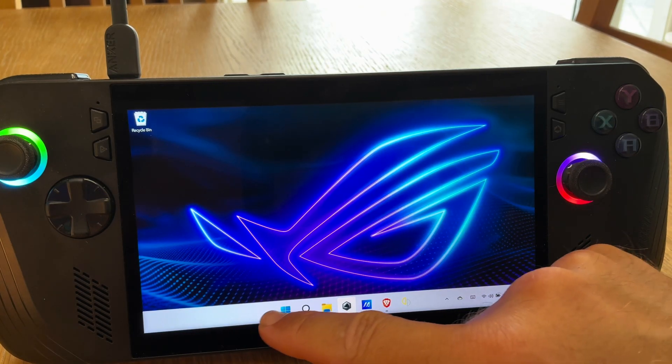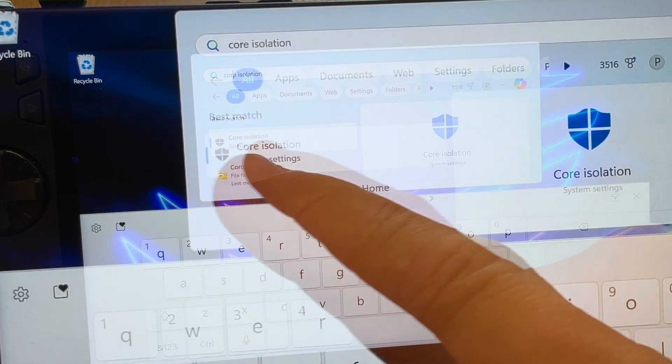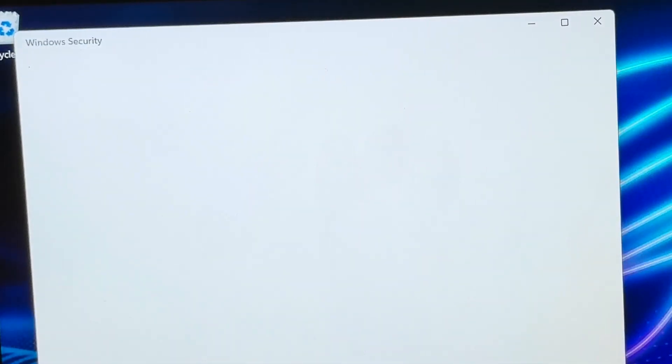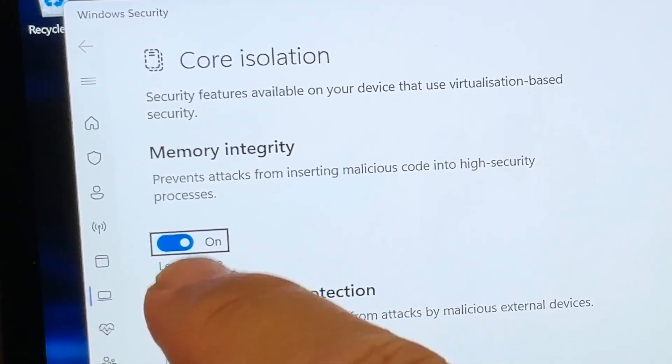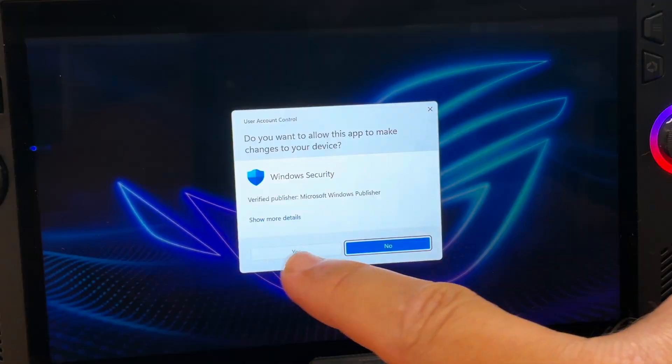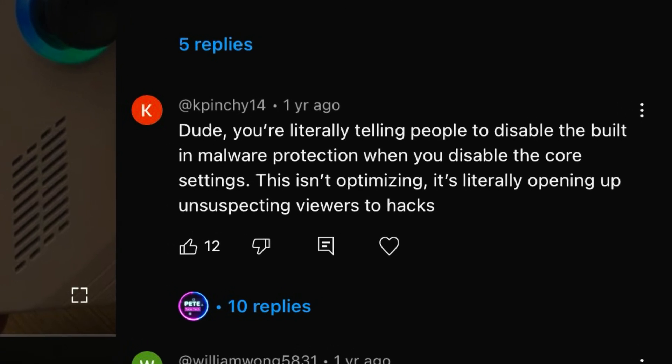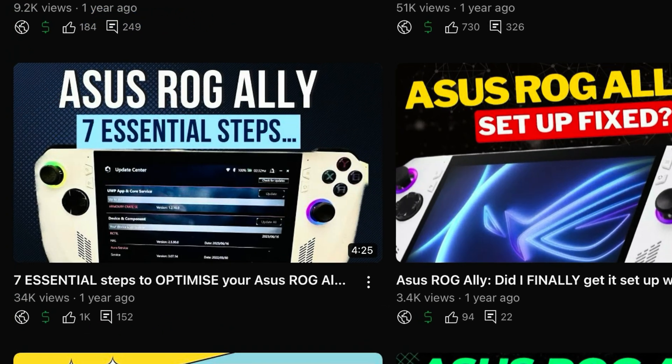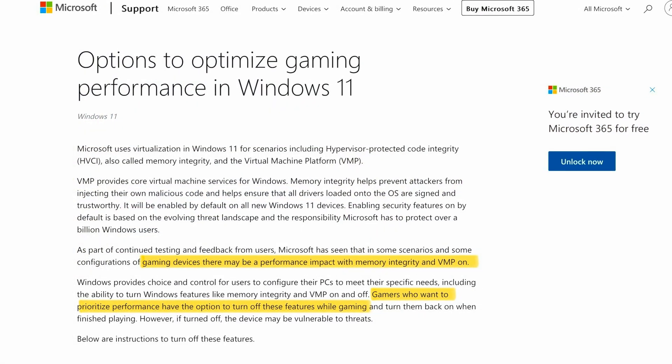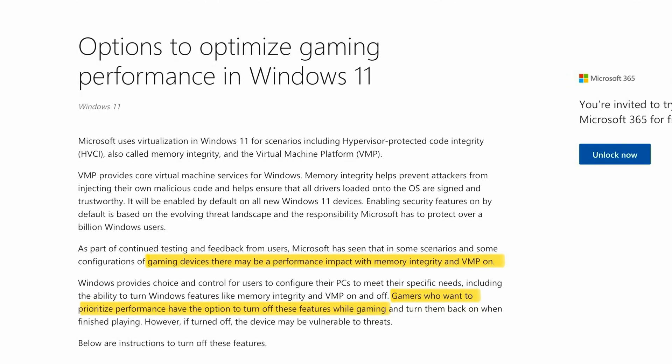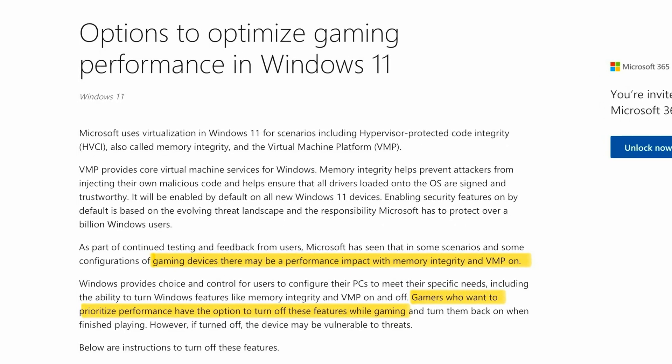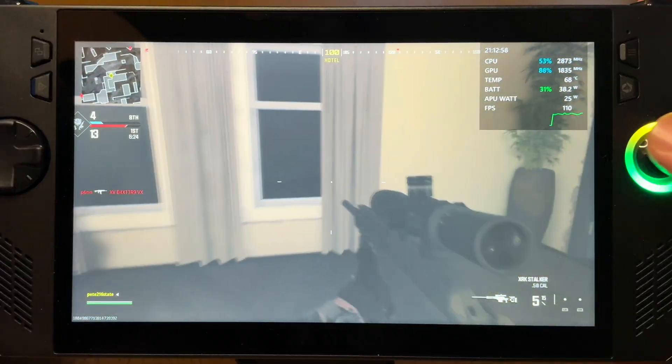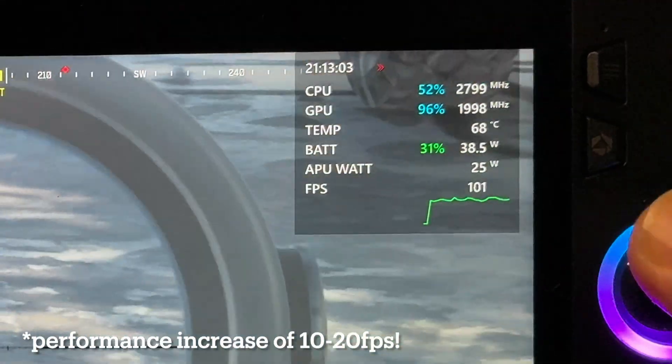And finally, for step 14, let's click the start button. Start typing in core isolation. And this system setting should come up. So tap on this. We get this Windows Security pop-up box. And in the memory integrity section, toggle this to off. Press yes in this box. Then let's press restart and yes again. Now before some of you start picking up your pitchforks to say no way, do not do this, like what happened in my optimization guide from last year. Microsoft themselves officially tell us, link in description, that there may be a performance impact on gaming devices with this on. And if we want to prioritize performance, then to turn these off. So just do whatever you feel comfortable with. I know that for me, performance absolutely really did improve as a result. So maybe just avoid those dodgy websites.